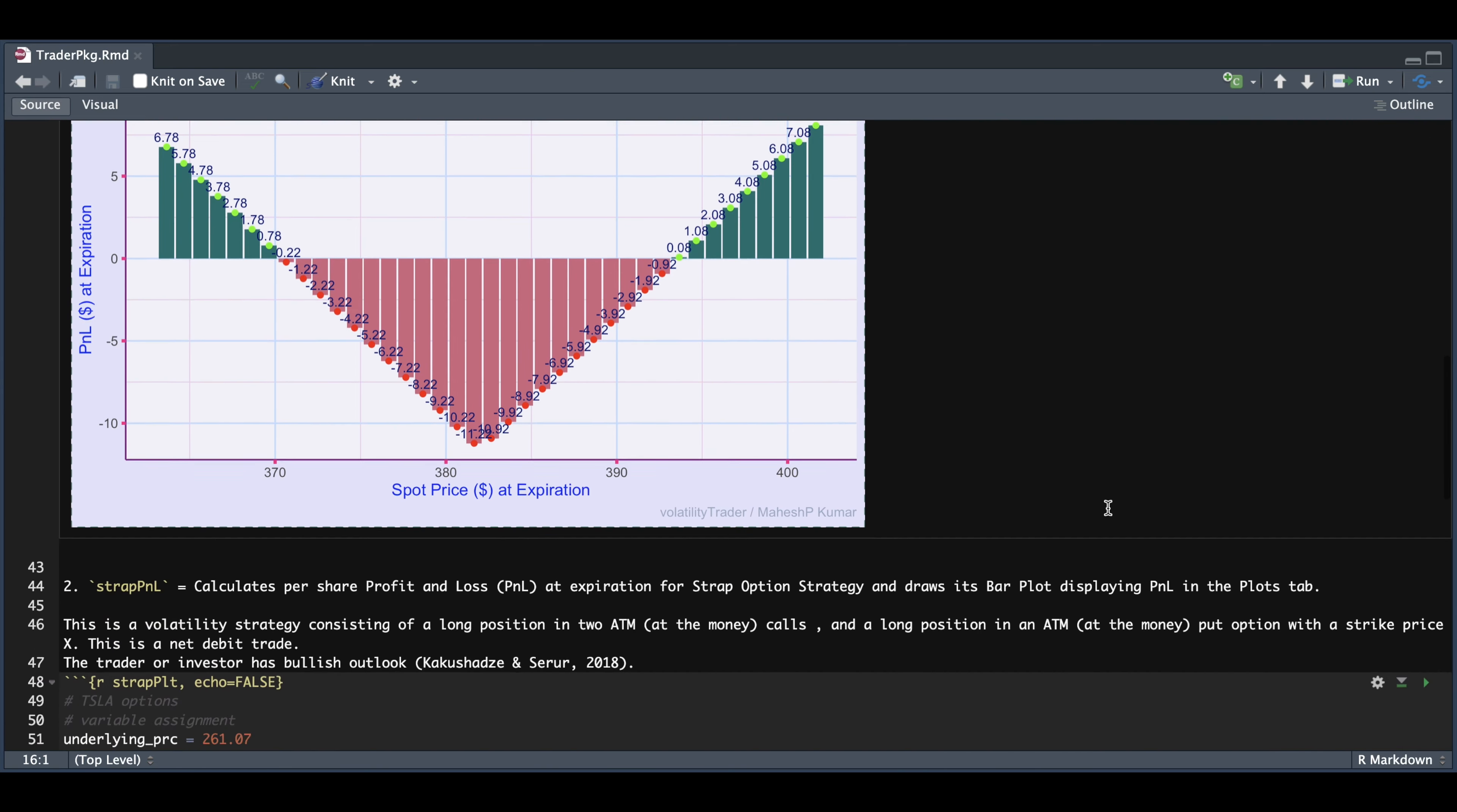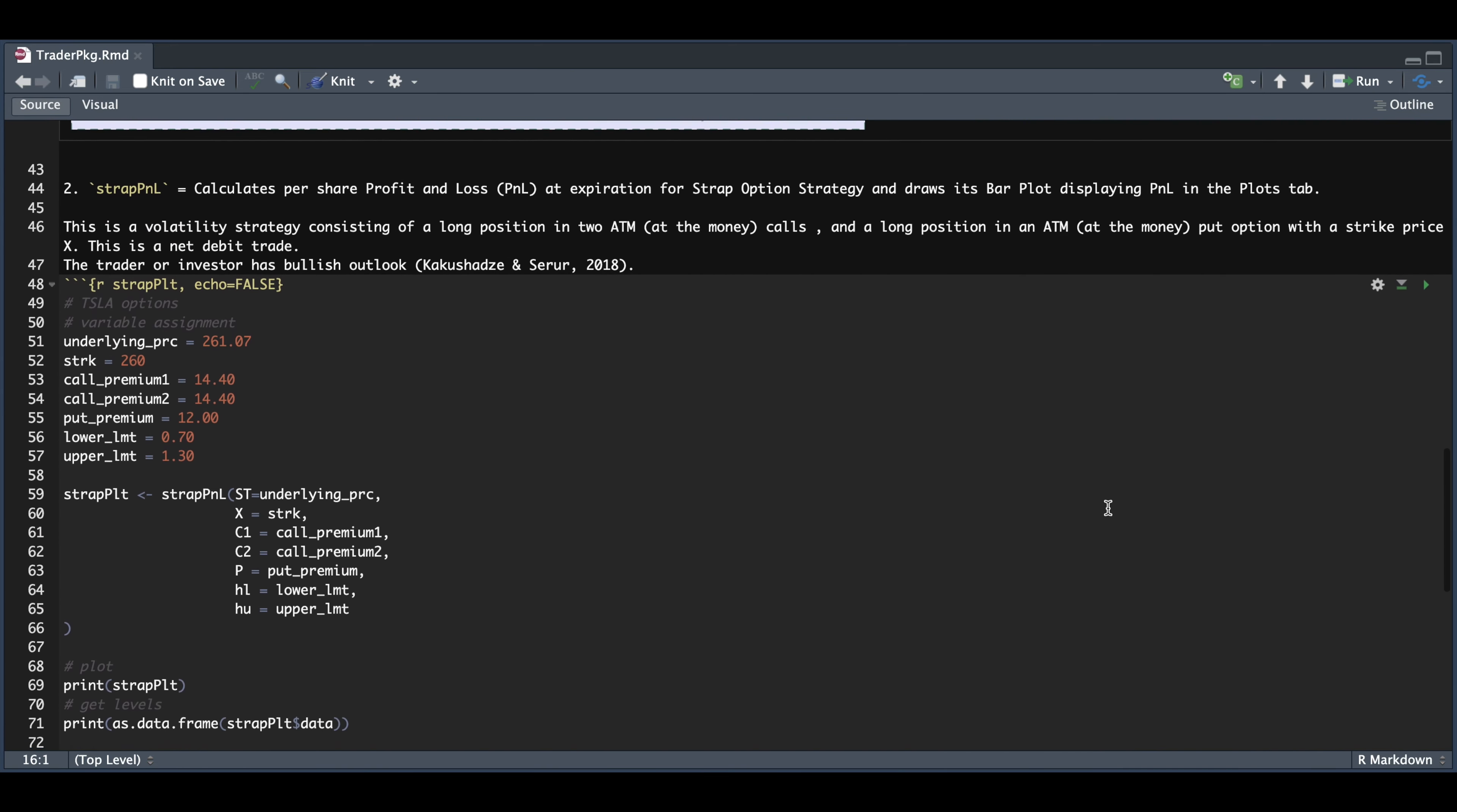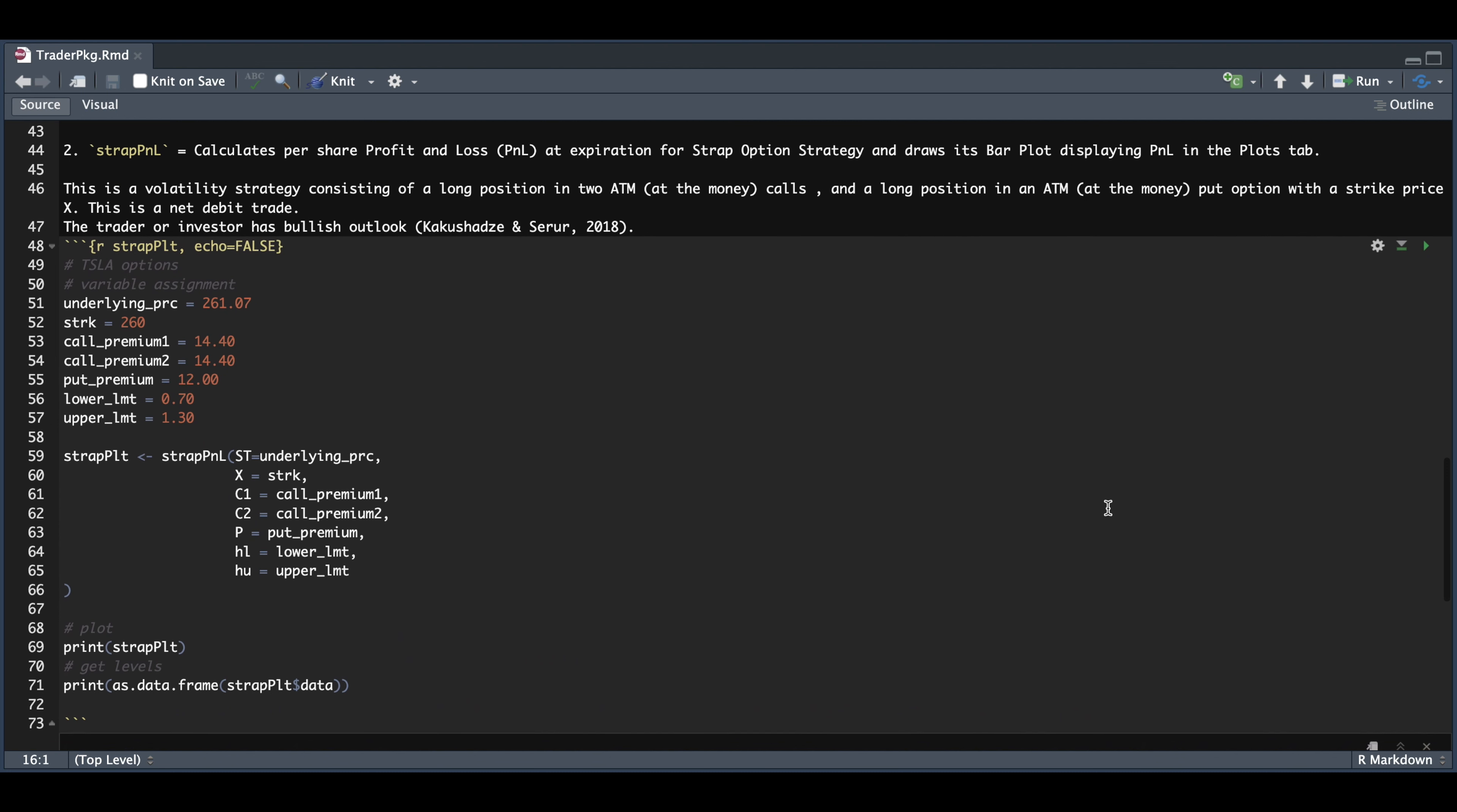For the second example, I'm going to use the strad P&L wrapper. So again, here we have to assign the underlying price, the strike, the premiums paid for each of the calls, along with the put premium. And these are all using the same strike.